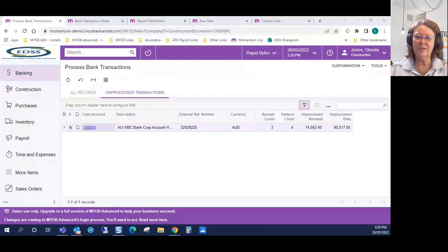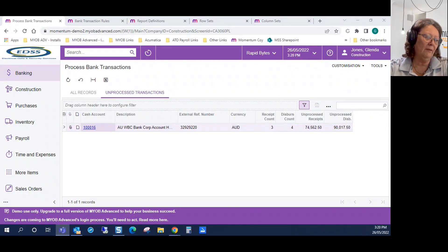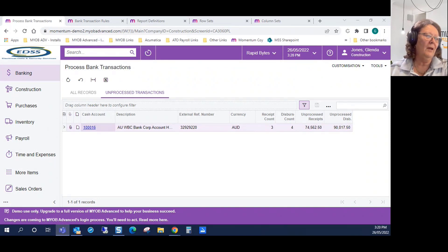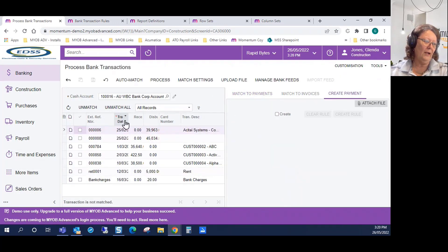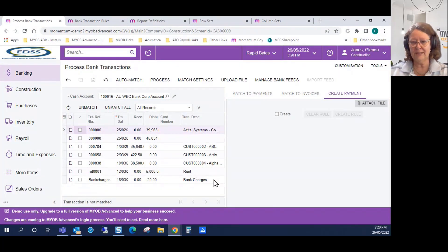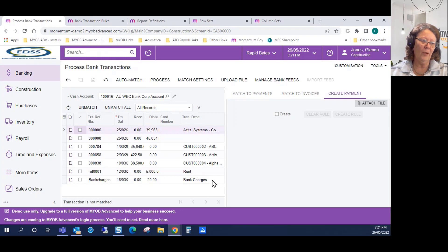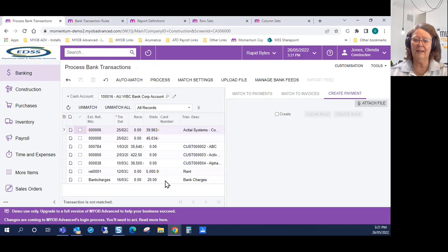I'm going to go through two processes. First is process banking information — how we use process bank transactions and create what we call a bank rule. When looking at process bank transactions, we have a list of transactions, some of which are always recurring cash transactions. We can create a bank rule that will automate this so that when we hit the auto match button, the bank rule will automatically apply.